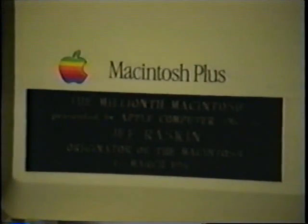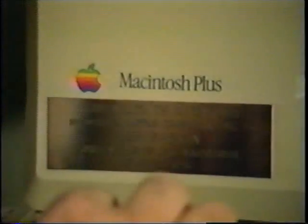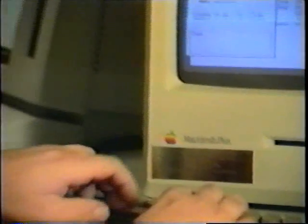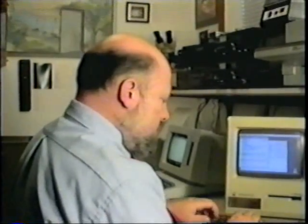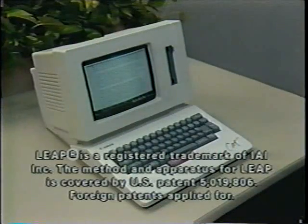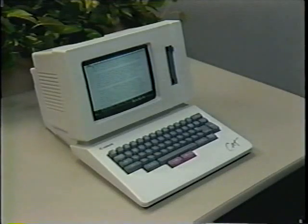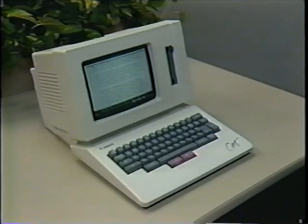Leap and this interface were invented by Jeff Raskin, who created the Macintosh project at Apple Computer. The Macintosh demonstrated that a product based on an improved human interface can be extremely profitable. Jeff also designed the Canon Cat, which showed the power of Raskin's newer interface concepts, and which proved that users love to Leap. Let's hear from a long-time Cat user, David Wing, a photographer from San Diego.